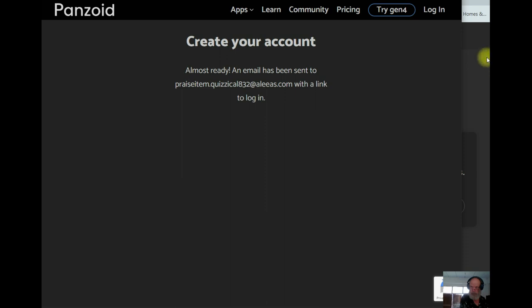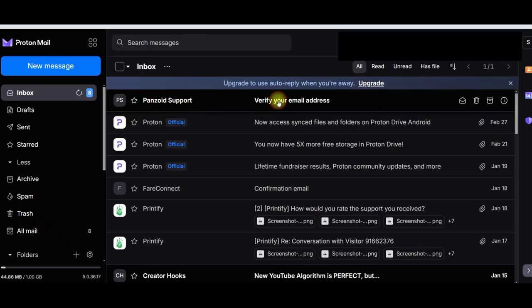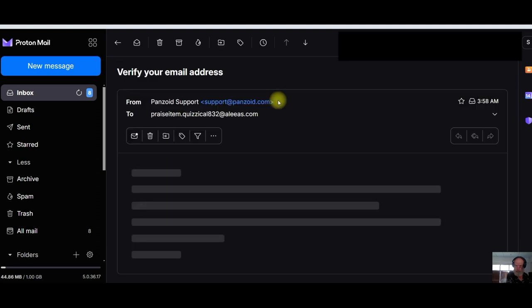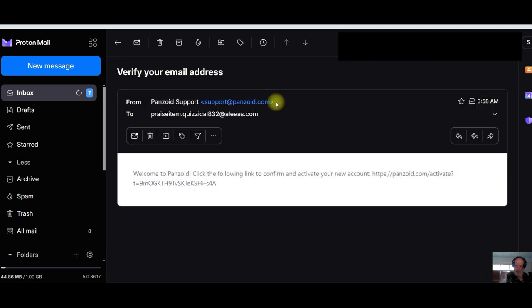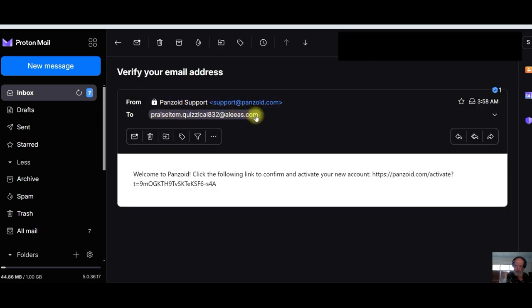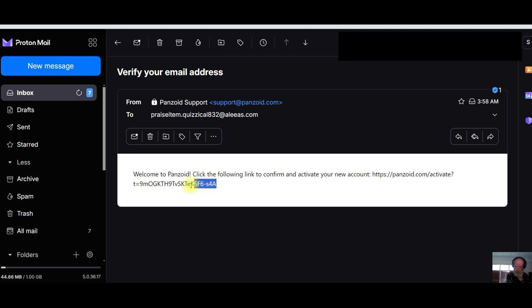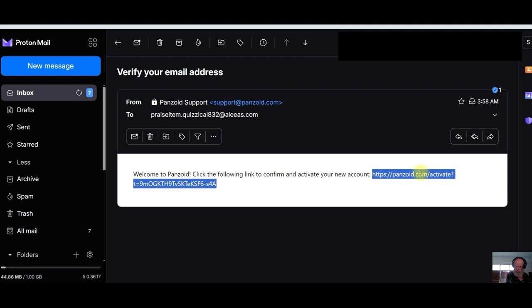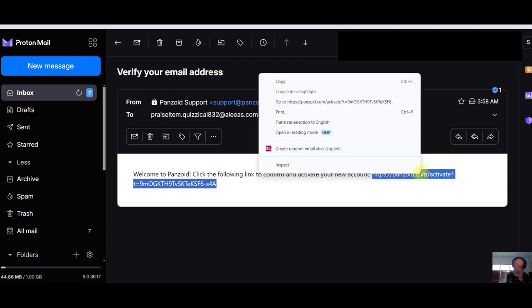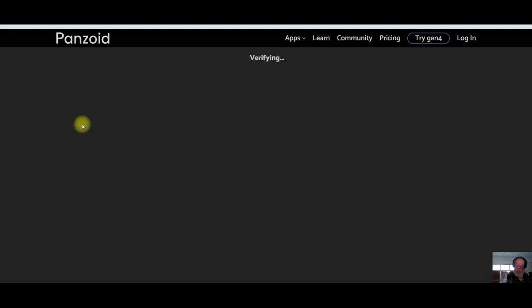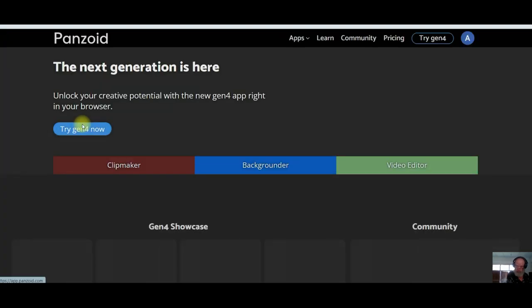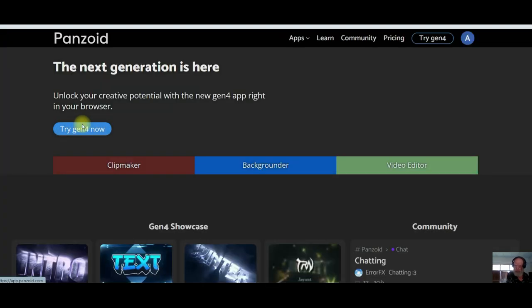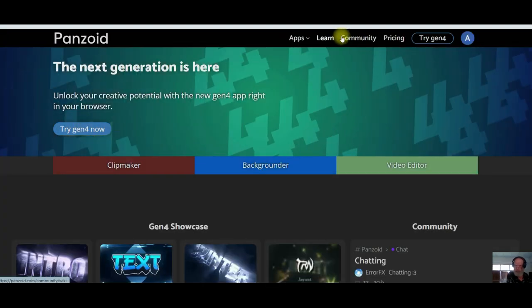need to go to your email. In my case, it's going to be Proton Mail because I used an alias. I need to highlight this link because it's not a hyperlink or clickable, so just highlight, right-click, get Google to send you to the form to verify your email address just like this. And there it is. Okay, so now I'm automatically logged in.